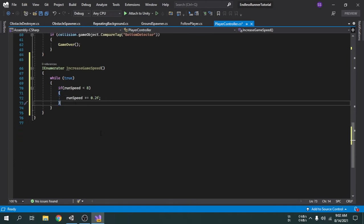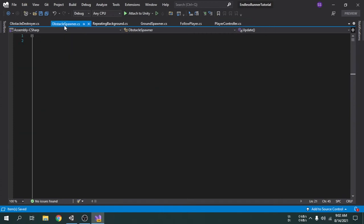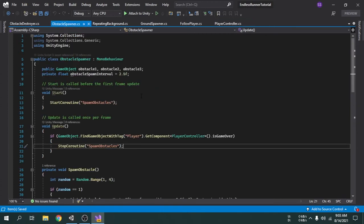However, now as the player will keep increasing the running speed after every 10 seconds, the obstacle spawning interval should keep decreasing after every 10 seconds as well. So we first have to access the obstacle spawn interval variable, which is inside the obstacle spawner script. I am going to open that script.